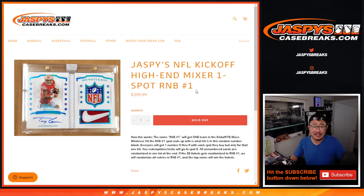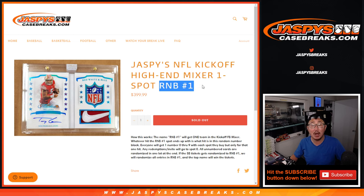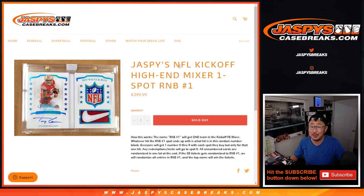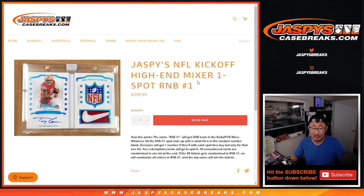Hi everyone, Joe for JaspisCaseBreaks.com coming at you with a random number block randomizer for the Jaspis NFL Kickoff Mixer. It's going to be a pretty big one there.